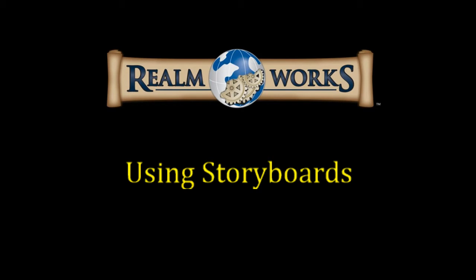Alright, g'day guys and welcome back to another Realmworks video. Today we're going to be looking at how to use storyboards, which is basically a flowchart system that's available within Realmworks to help you manage your content. Alright, so let's jump over and have a look.